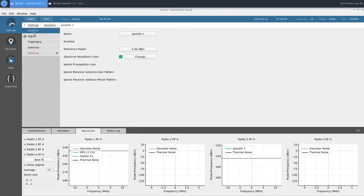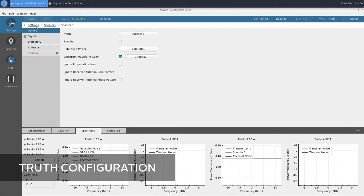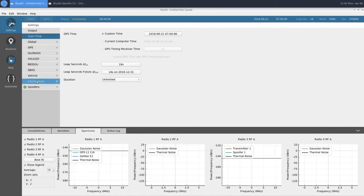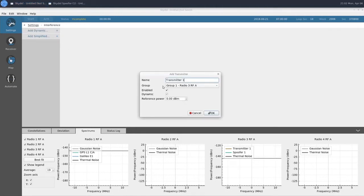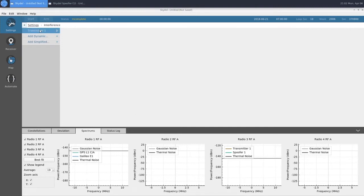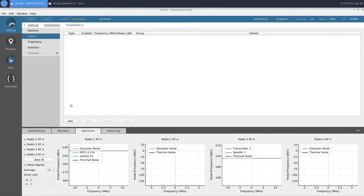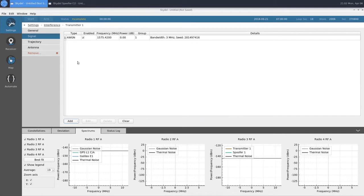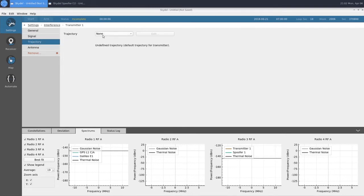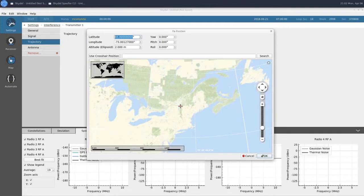Now that we're done configuring our spoofer transmitter, we're going to change a couple more settings and then we'll be ready to simulate. The next thing we'll configure is our knockout jammer. To do this, we'll go to Interference under Settings and add a dynamic transmitter. We're going to keep it in Group 1, which is the same group outputting our spoofing signals. We'll change our reference power to plus 5 dBm. In our transmitter, we'll add our signal type, which will be AWGN, and this will be 3 MHz wide. For our trajectory, we'll keep it fixed and enter the coordinates now.